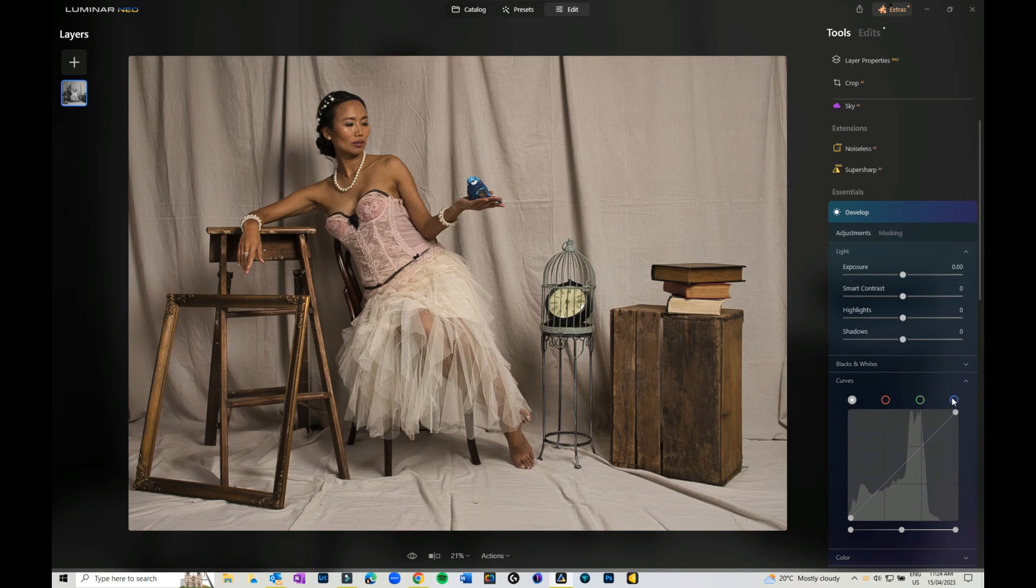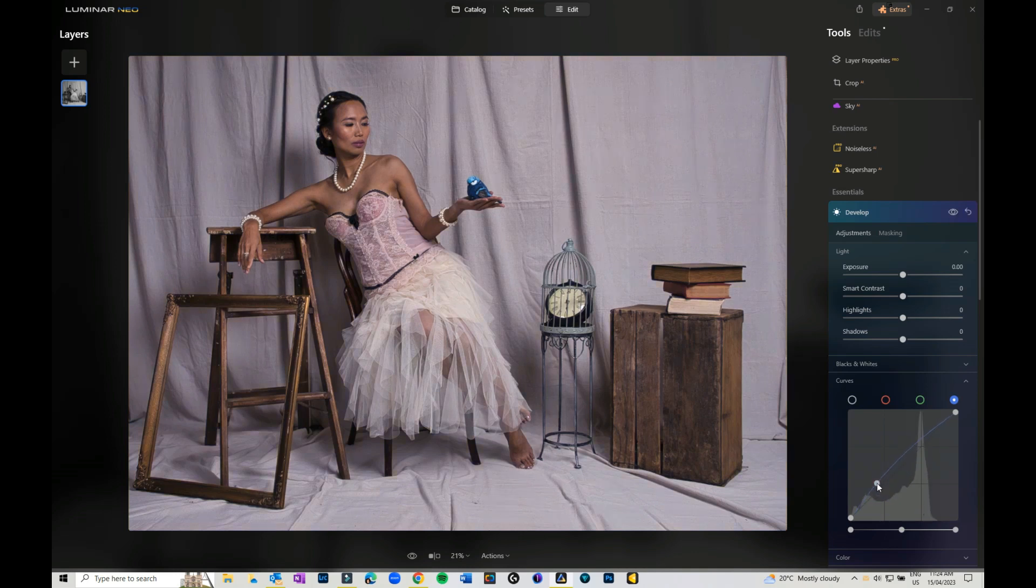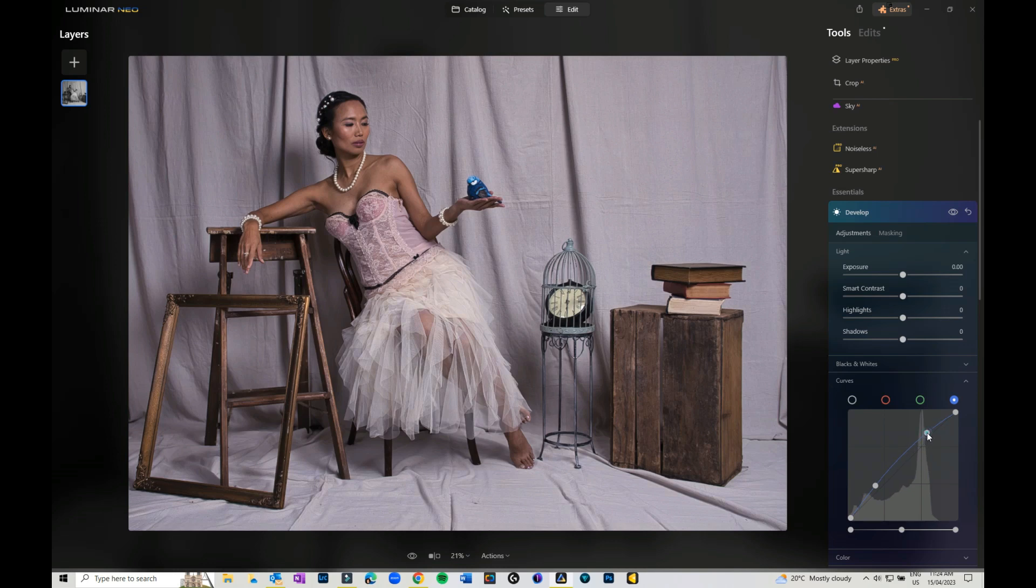If I click on the blue, I can then play around with the shadows, which is on the left, and highlights, which is on the right. I can pop a little bit of blues into the shadow, and then I can come in and pop a little bit of yellows by dragging it down.